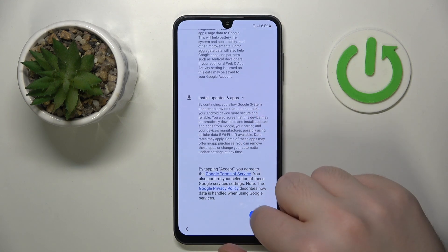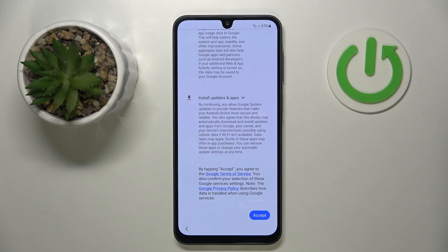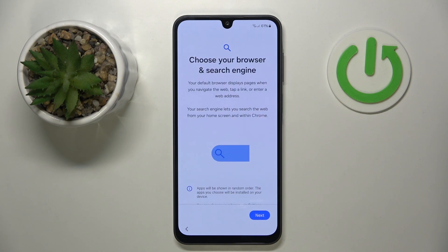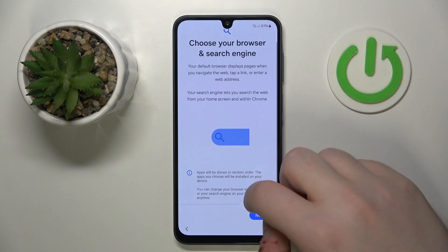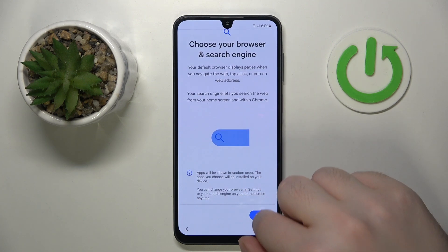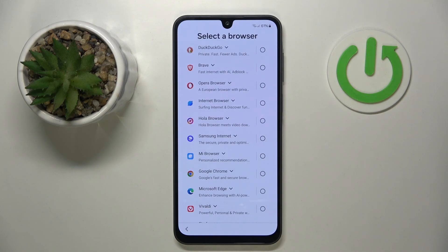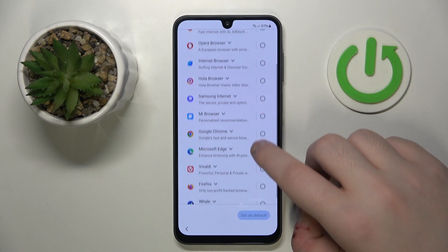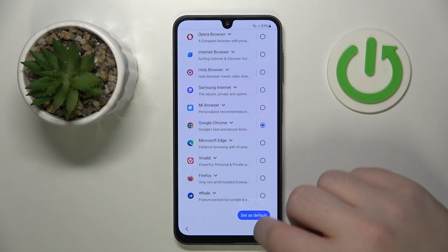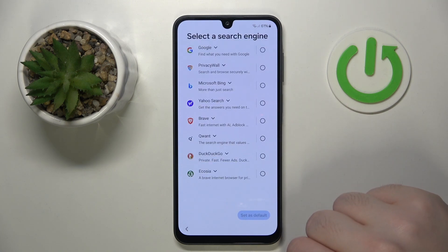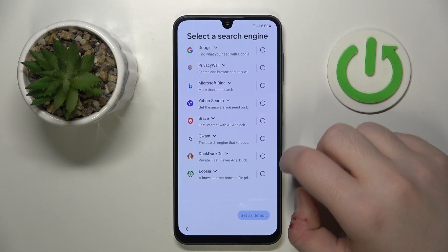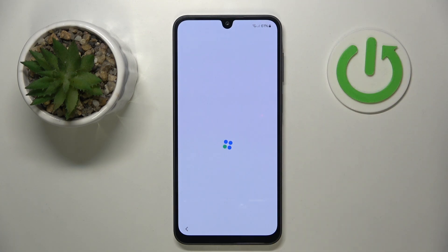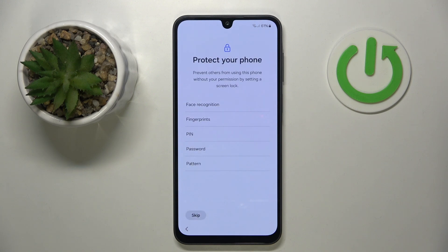Now you have to scroll down and click accept. Here you have to scroll down and click next. Now you have to select your default browser and then click 'Set as default'. Then select your search engine and click 'Set as default' again.